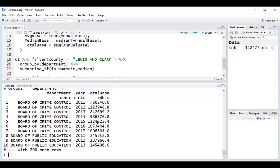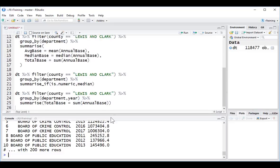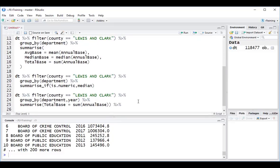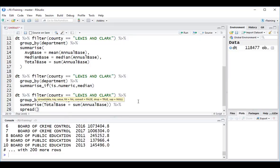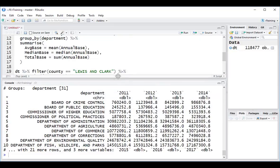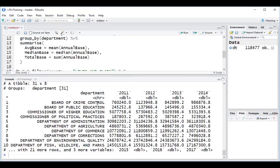What I want to do now is take the years and transpose them to get them to run across the columns. To do that, I'm going to pipe this into the function spread. Here, I'm going to type in year, which I want to send across the columns, followed by my metric, which is called total base. Hit control enter. And then we can see my pivot.